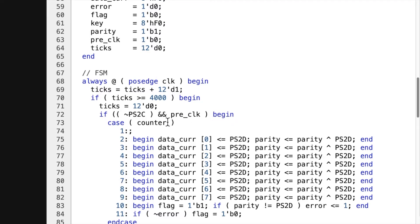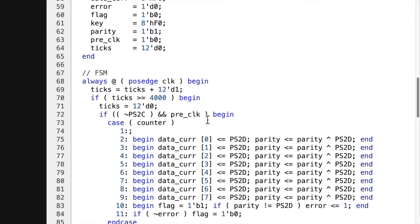And if the clock is low, the PS2 clock is low, and the pre-clock is high, then it knows it's got a new bit. And it looks at the counter. And it's gonna clock count each of these cycles.